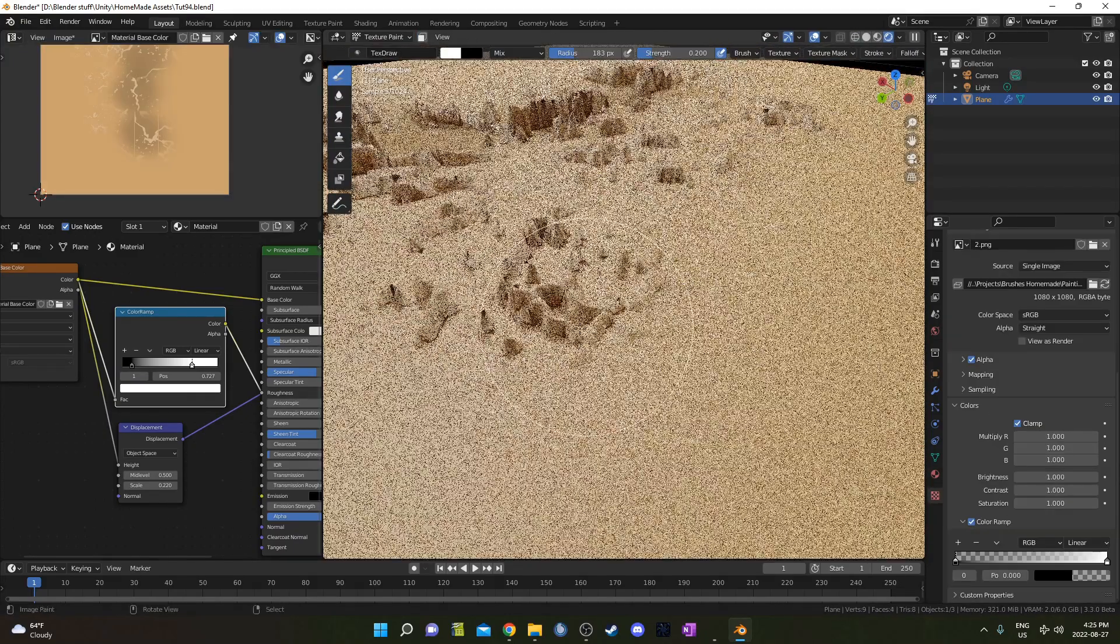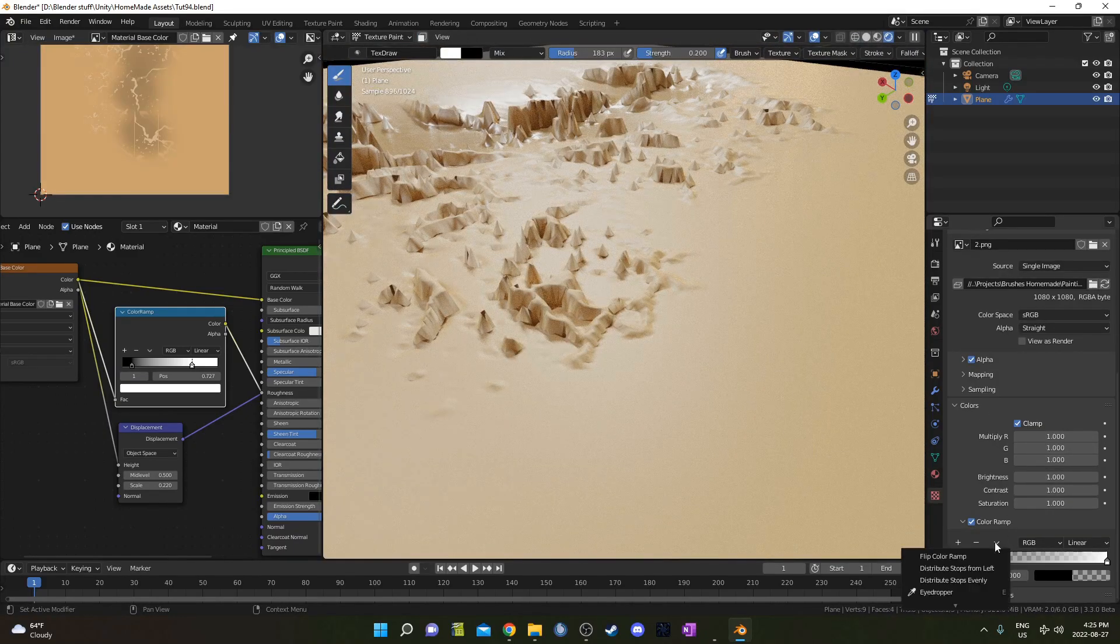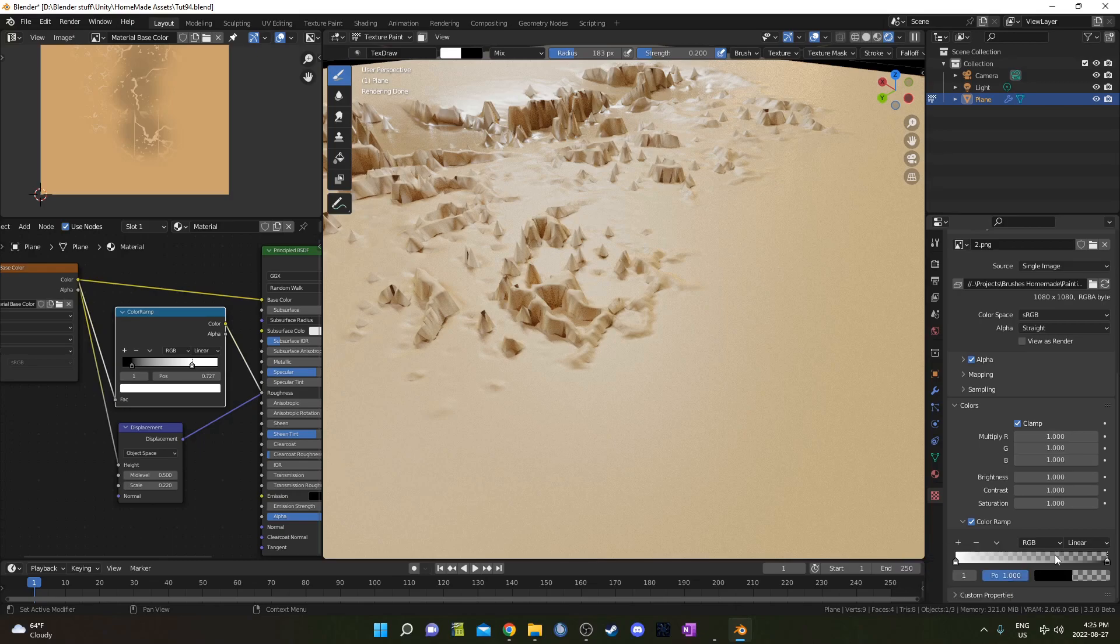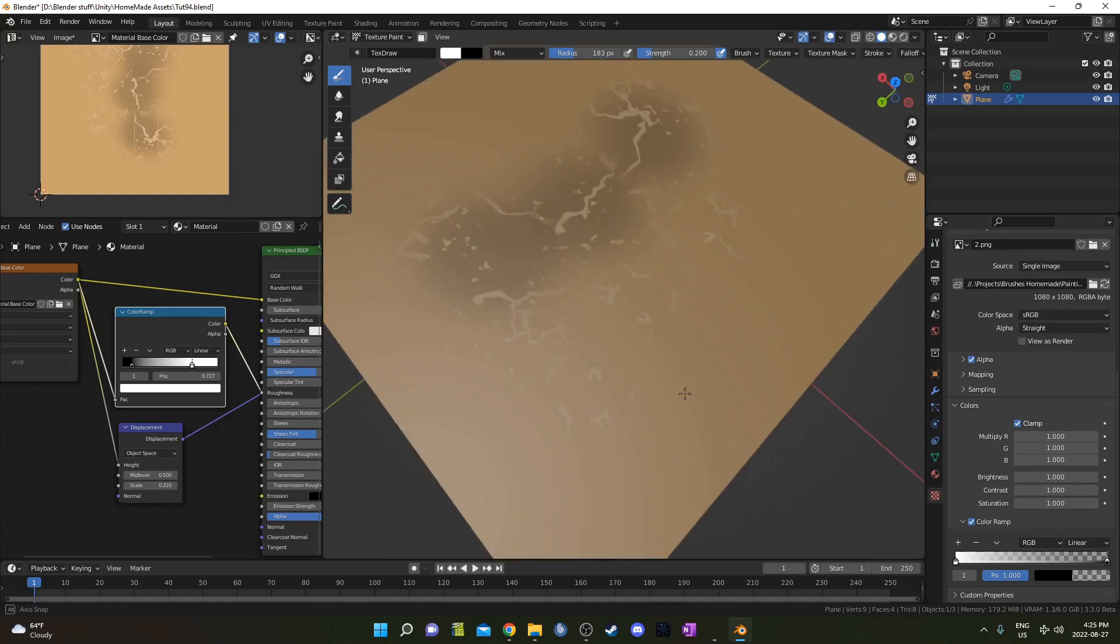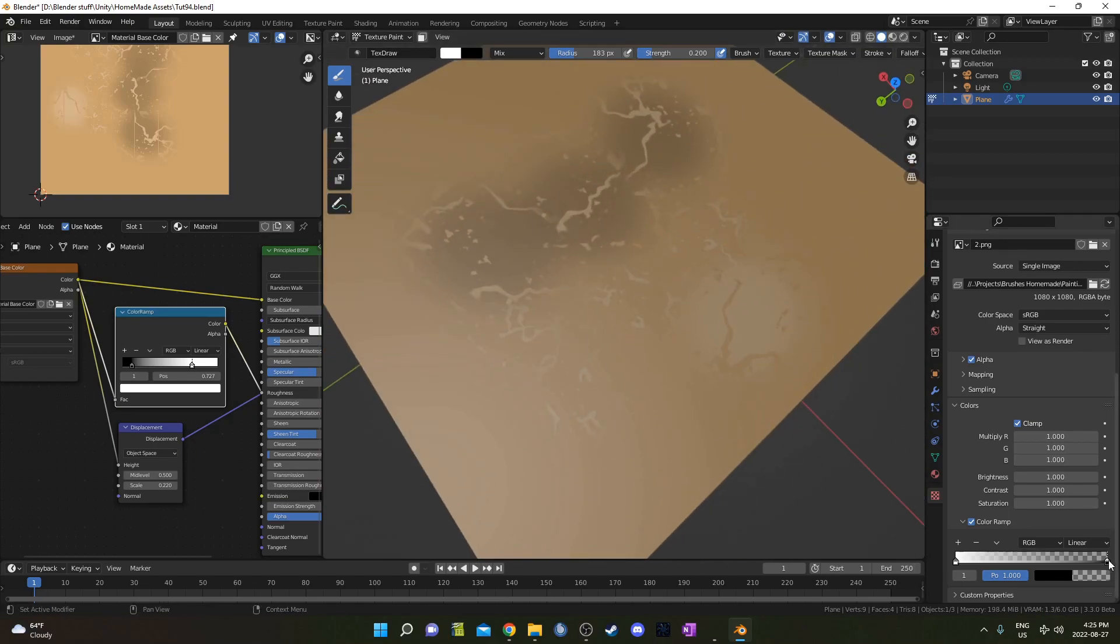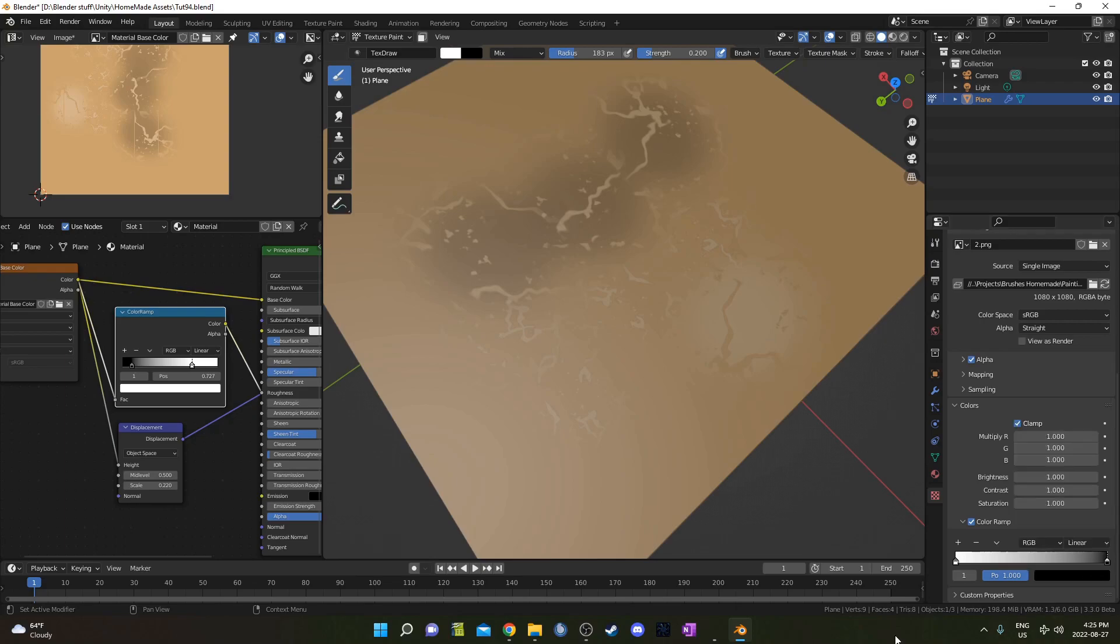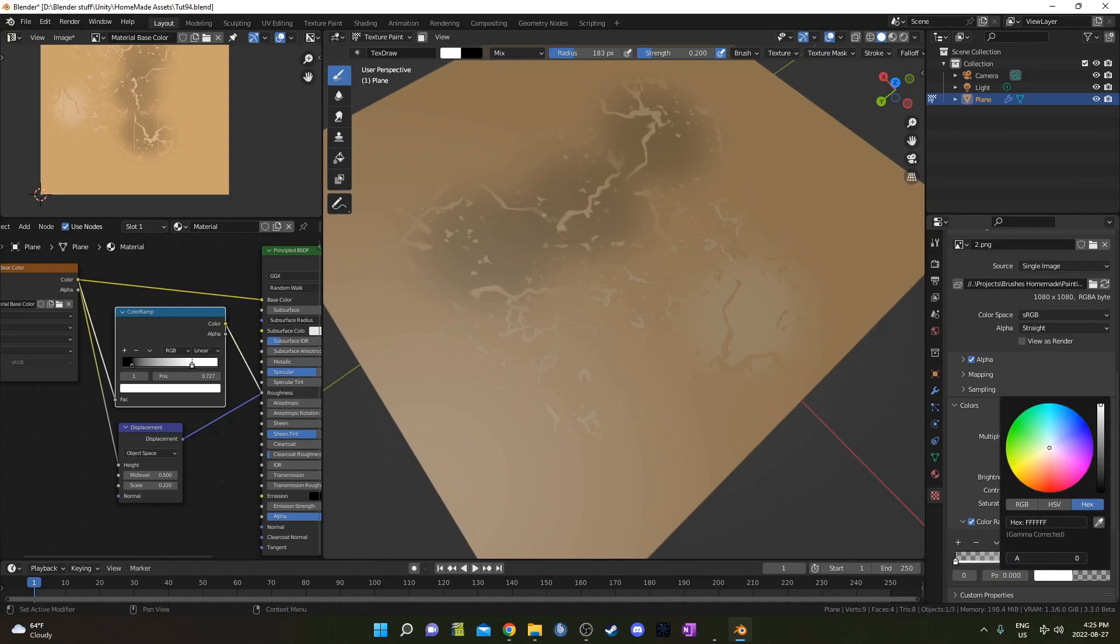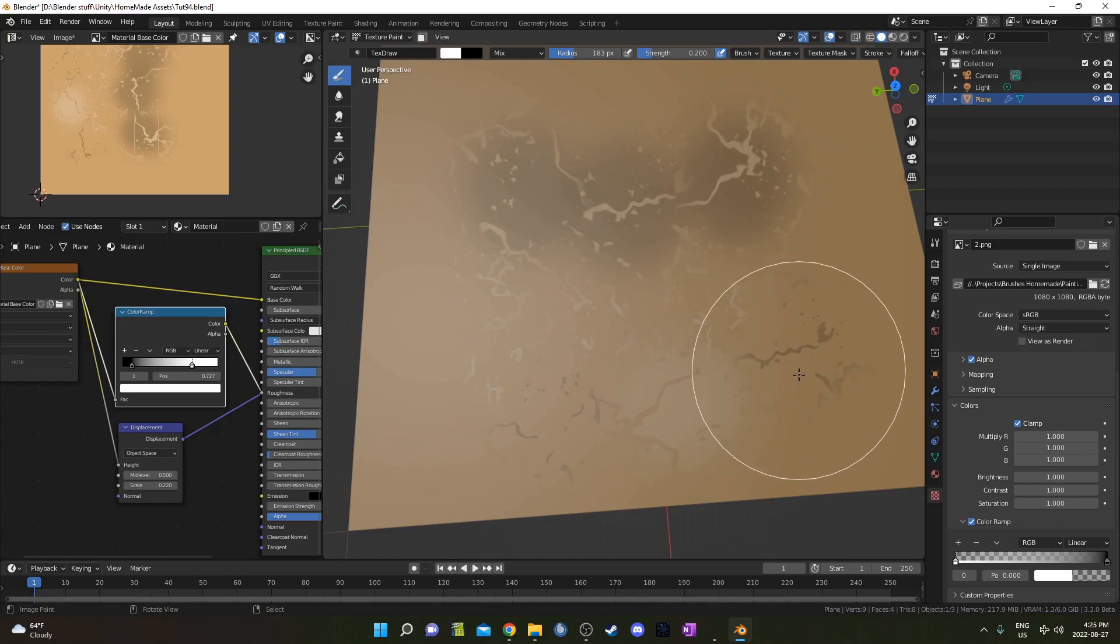We could also, if we want the displacement in the other direction, we could flip this color ramp around by going flip color ramp. And then let's paint it on and see what it looks like. In this case, we want to actually change the black to be alpha one and the white to be alpha zero in order to get the desired effect.